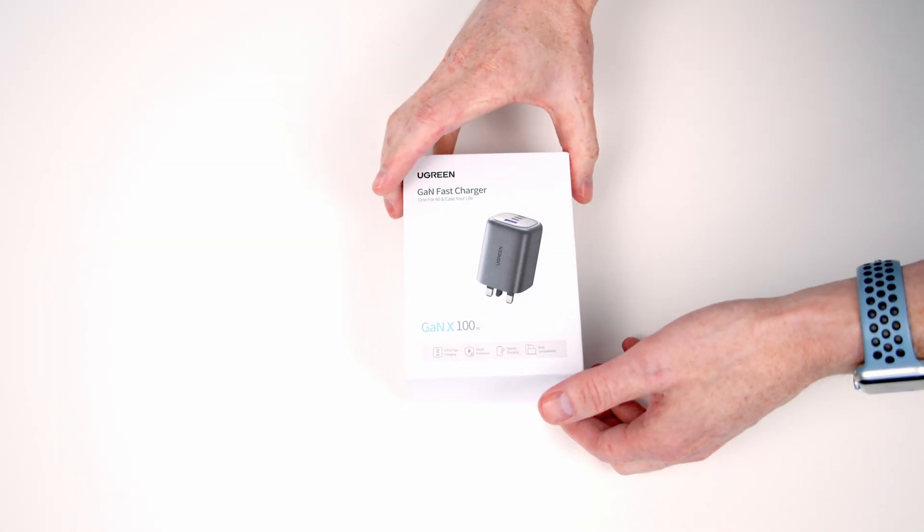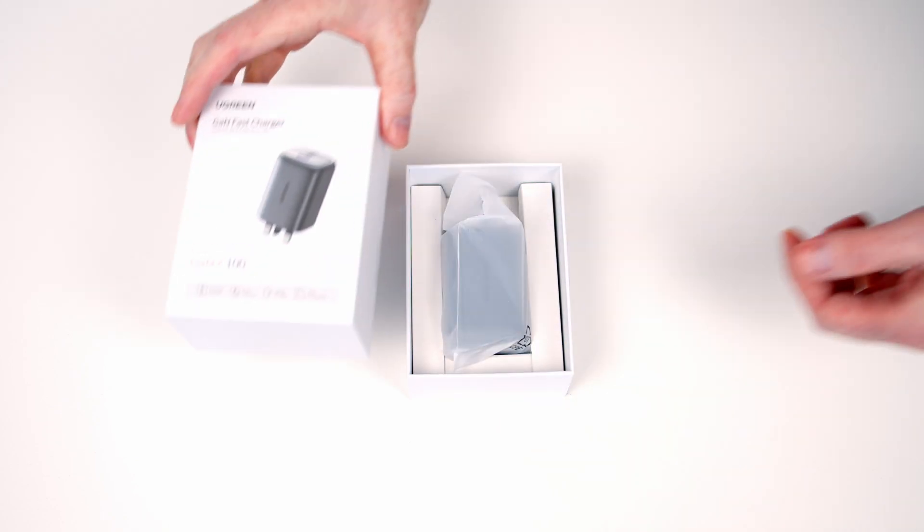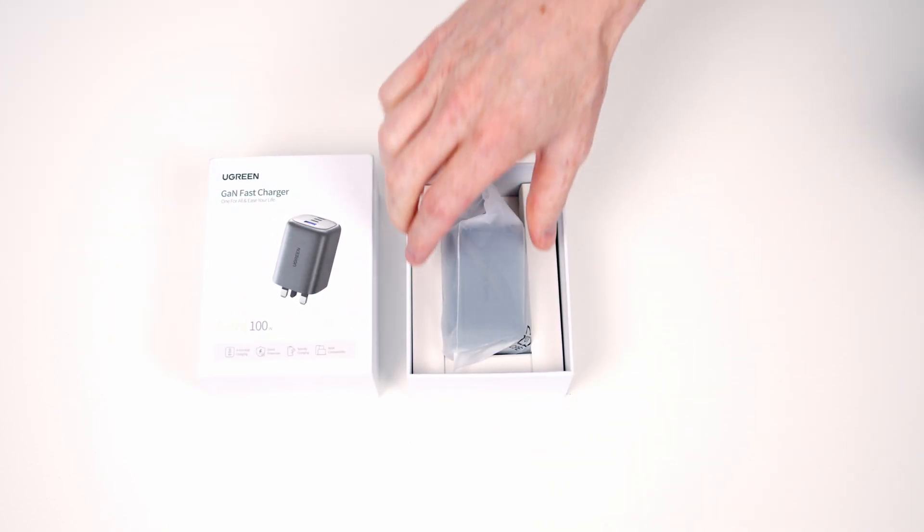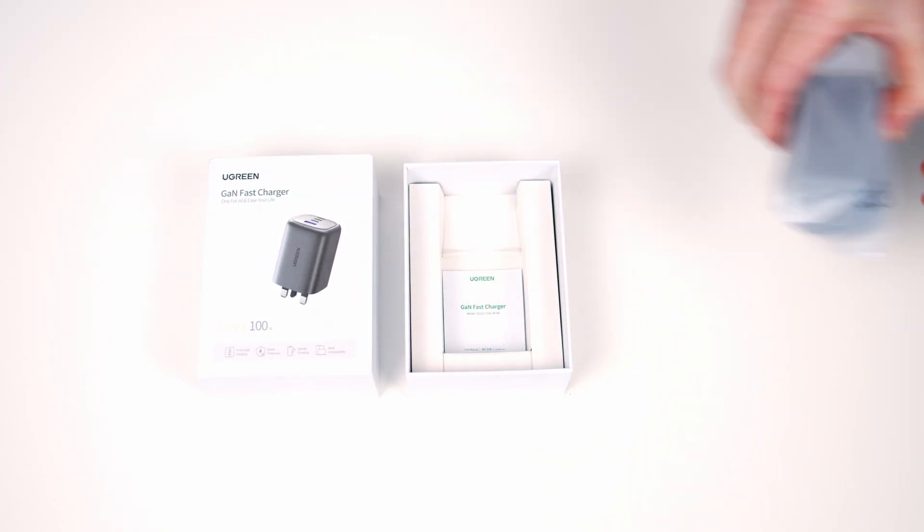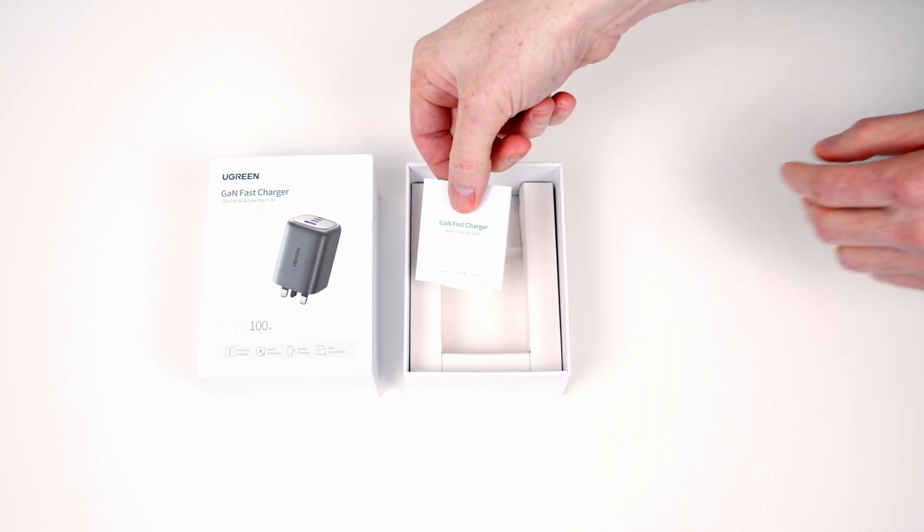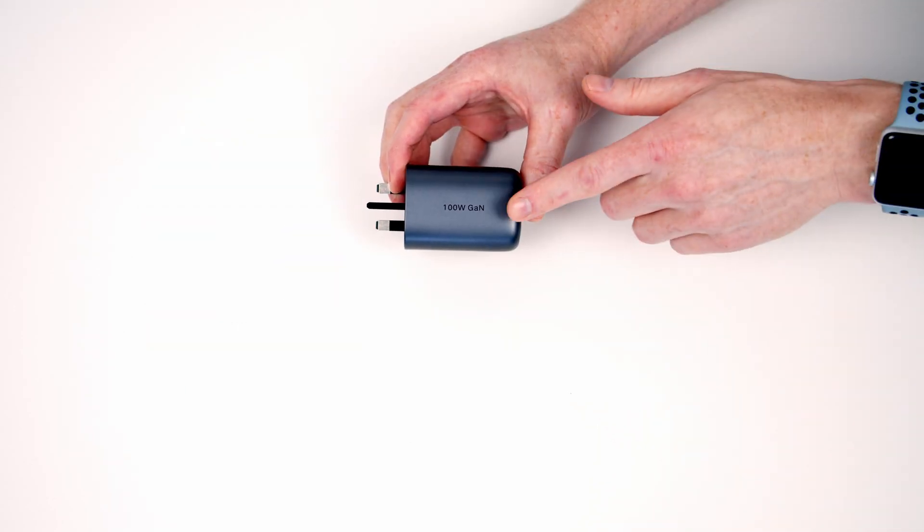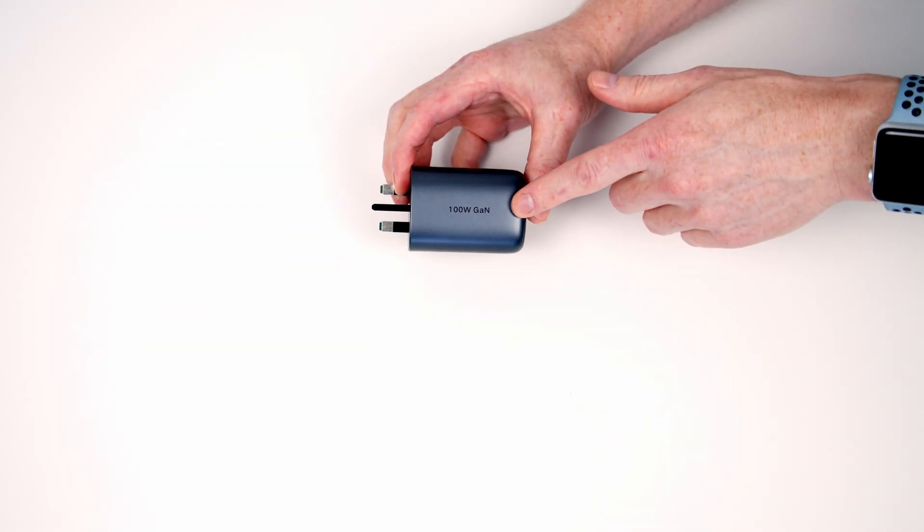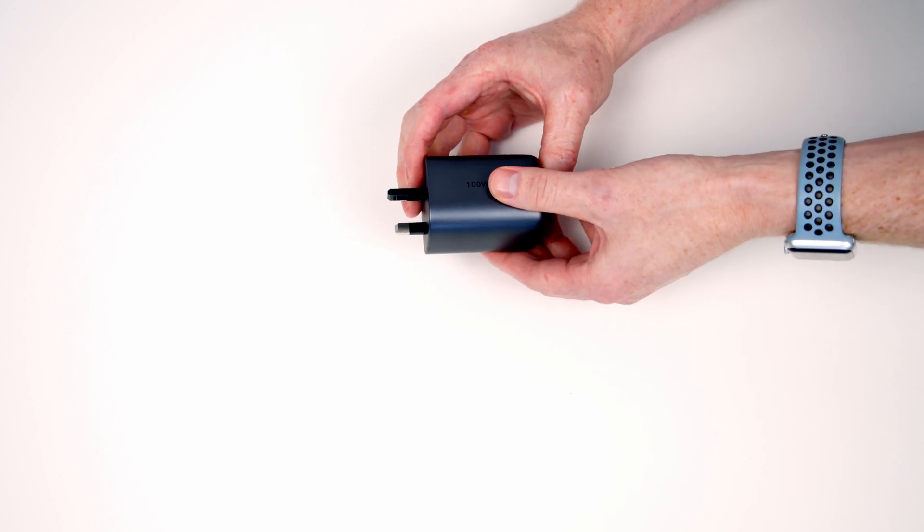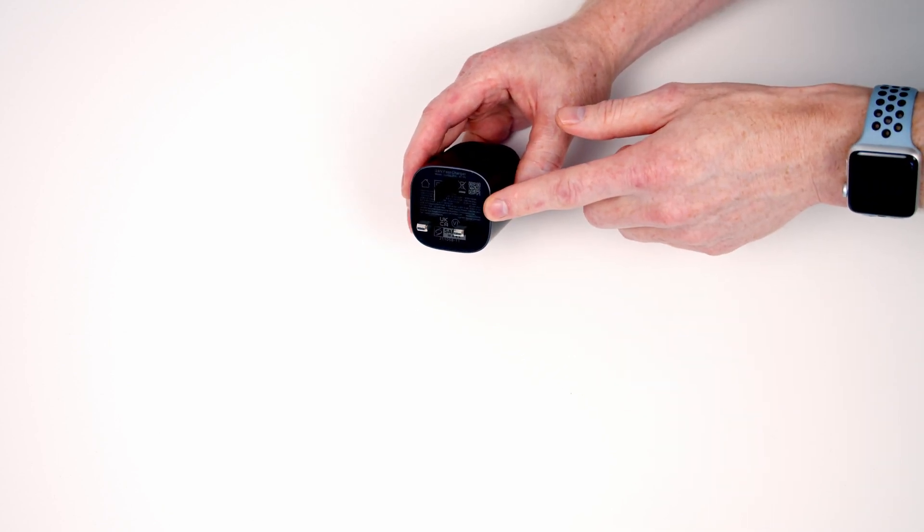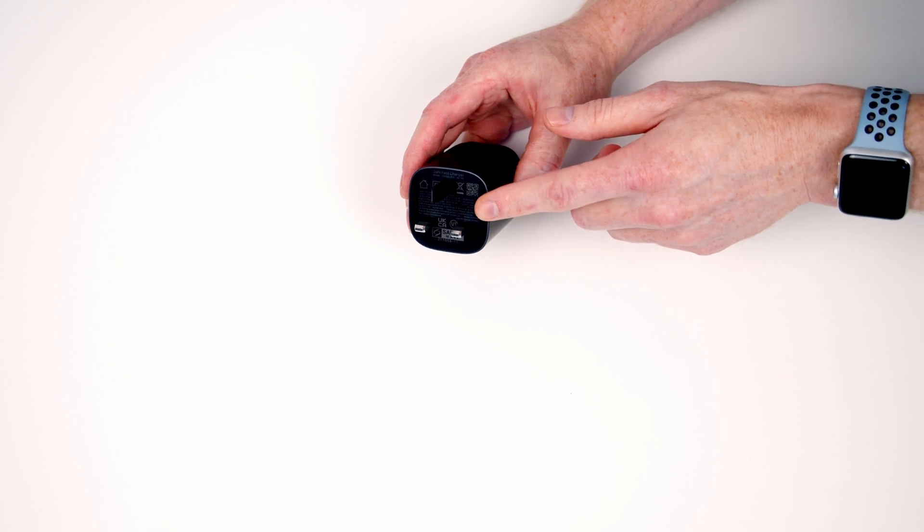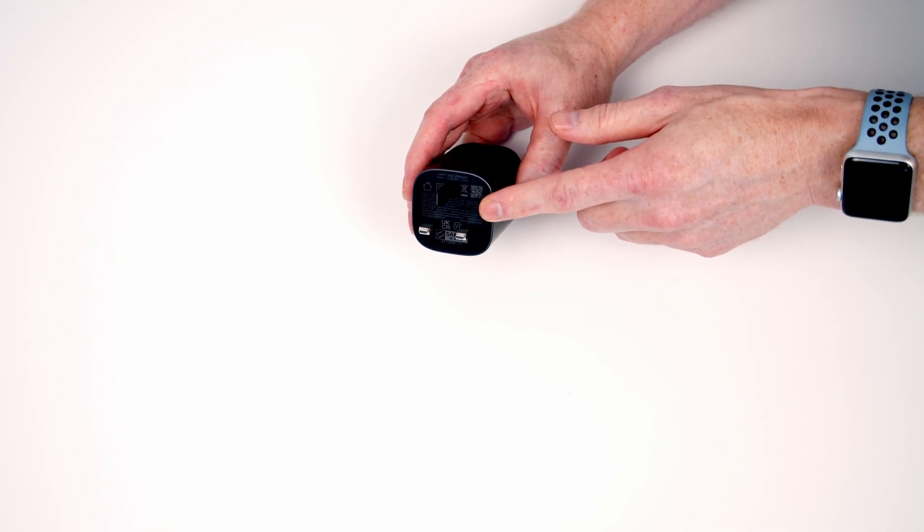Okay, we'll get it unboxed. So in the box we've got the charger itself, I'll give you a closer look at that in a minute, and then we've got some paperwork as well. So this is our charger and as you can see it's reasonably compact. I've got the UK version so it comes with the UK plug on it, but there is also a US and an EU version.